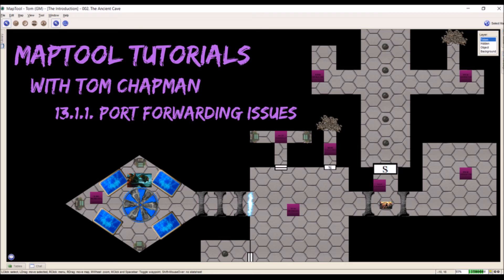Again, in the description below I'll include the link for CanYouSeeMe.org as well as the link for portforward.com which is a guide for most routers on the market.